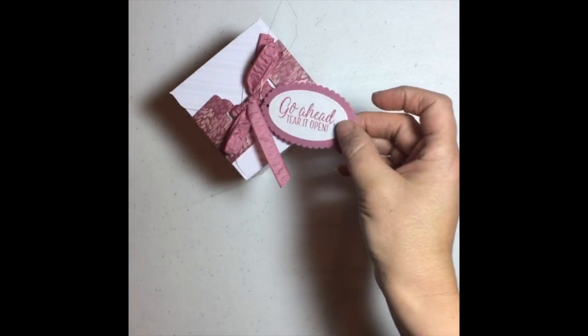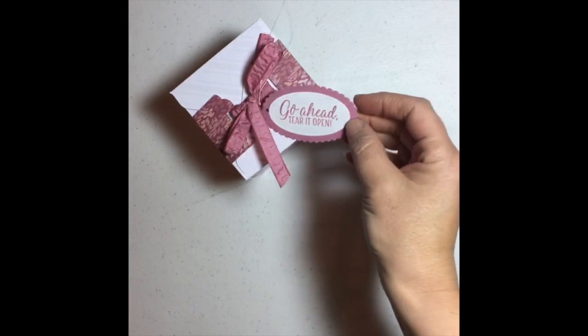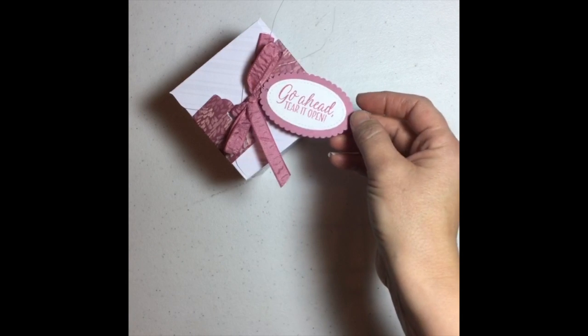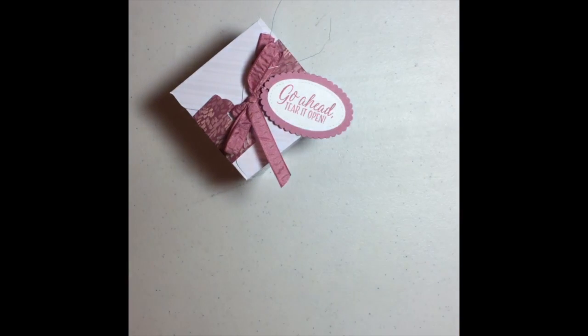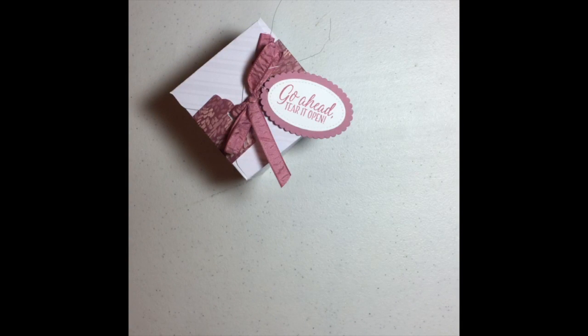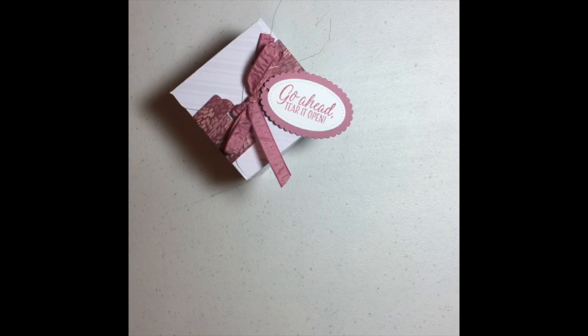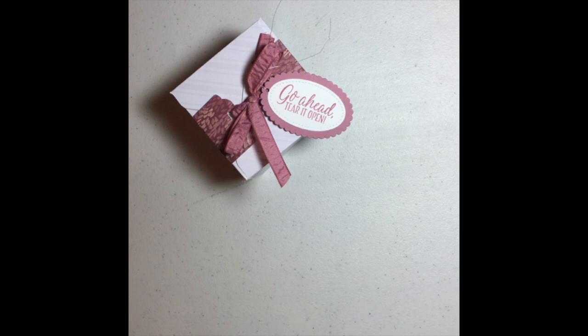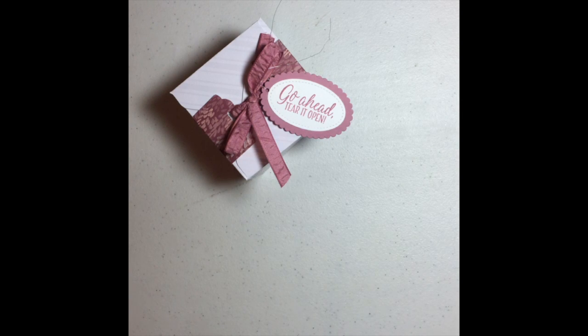And I've just teamed that with our layering ovals framelits as well. So go ahead and tear it open and you can just thread that through. I'm just using some of our silver metallic thread. So you can thread that through and tie off around your ribbon. So it sits like that and your box is complete. So that's it guys. I absolutely hope you love that box.